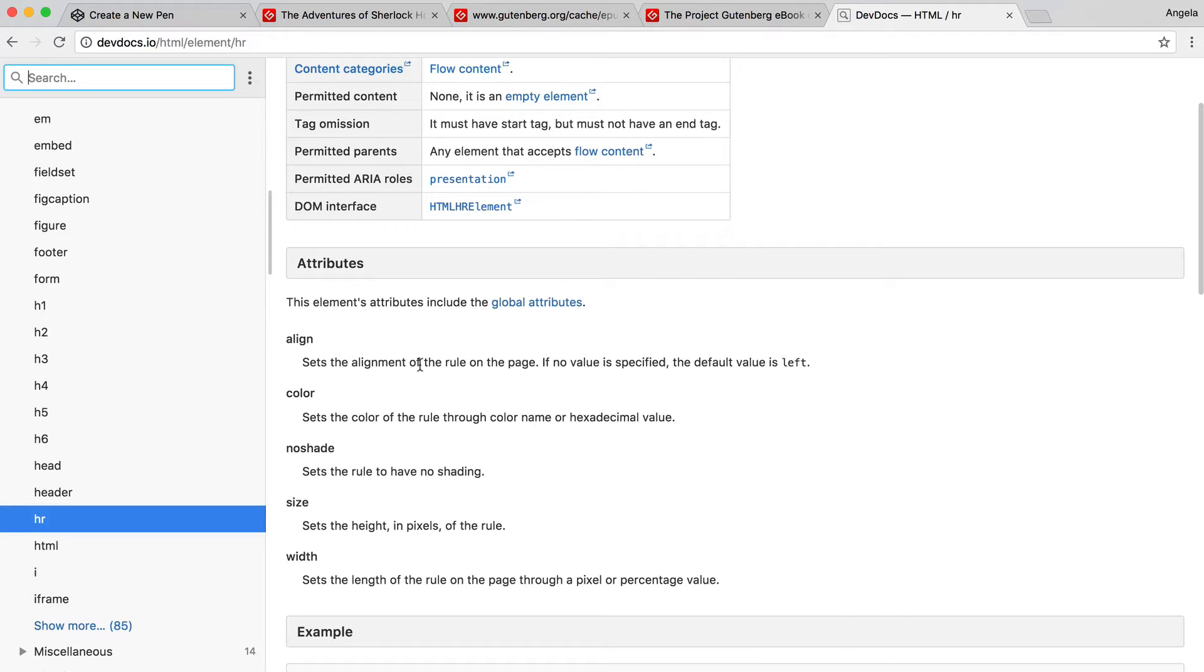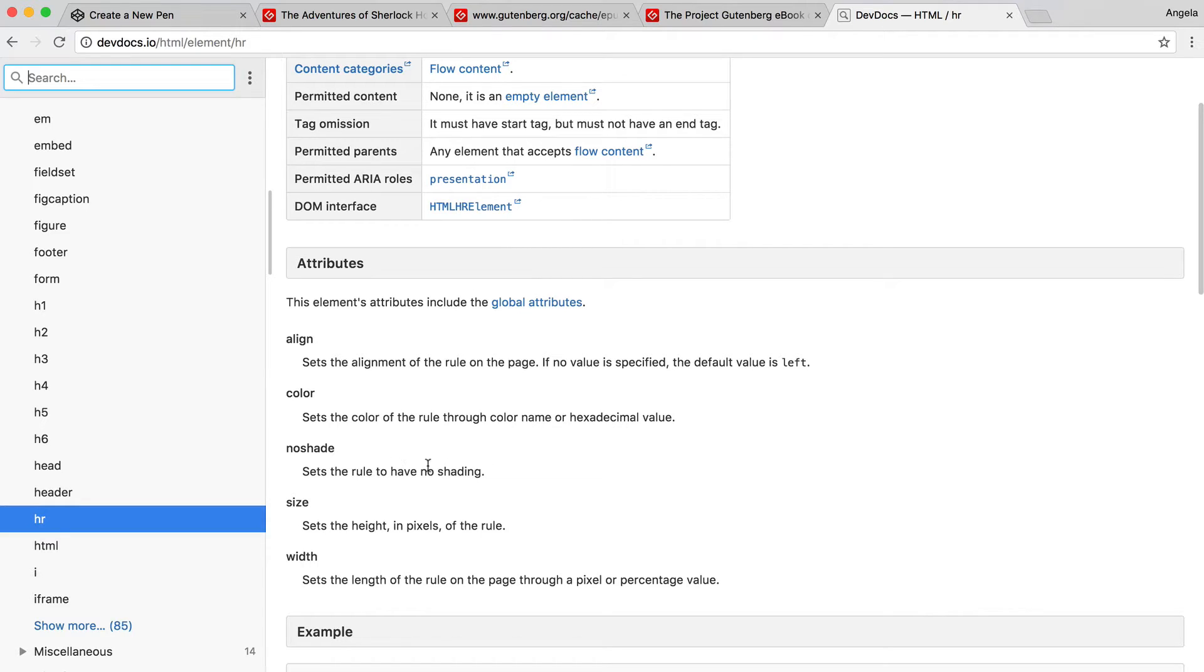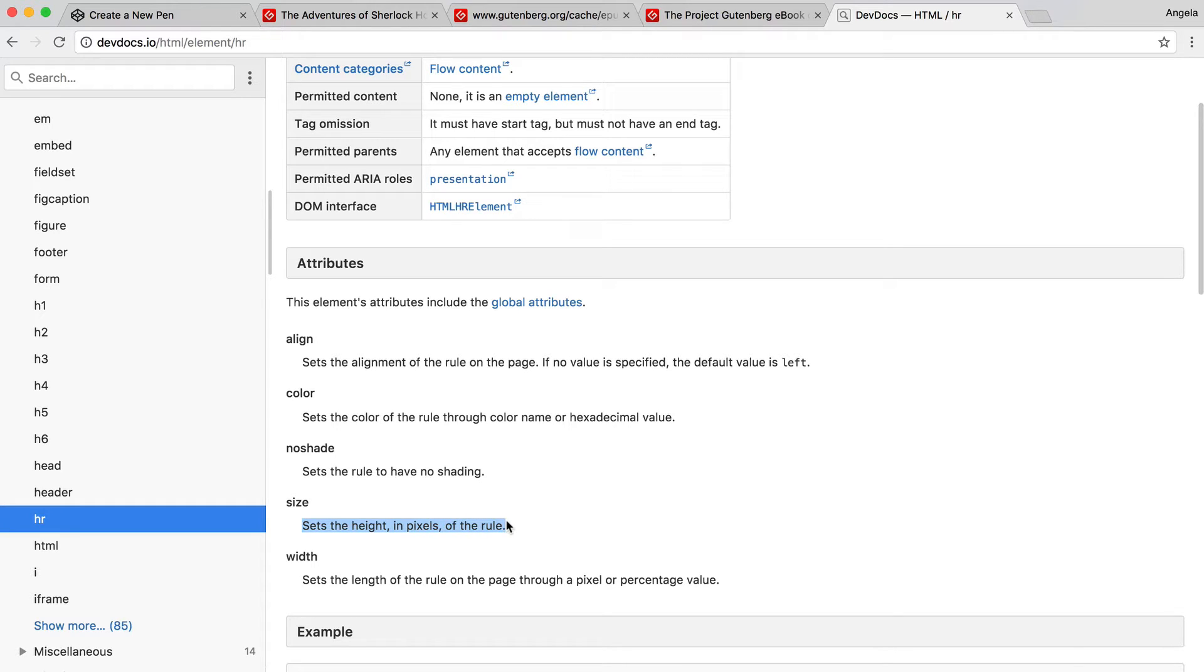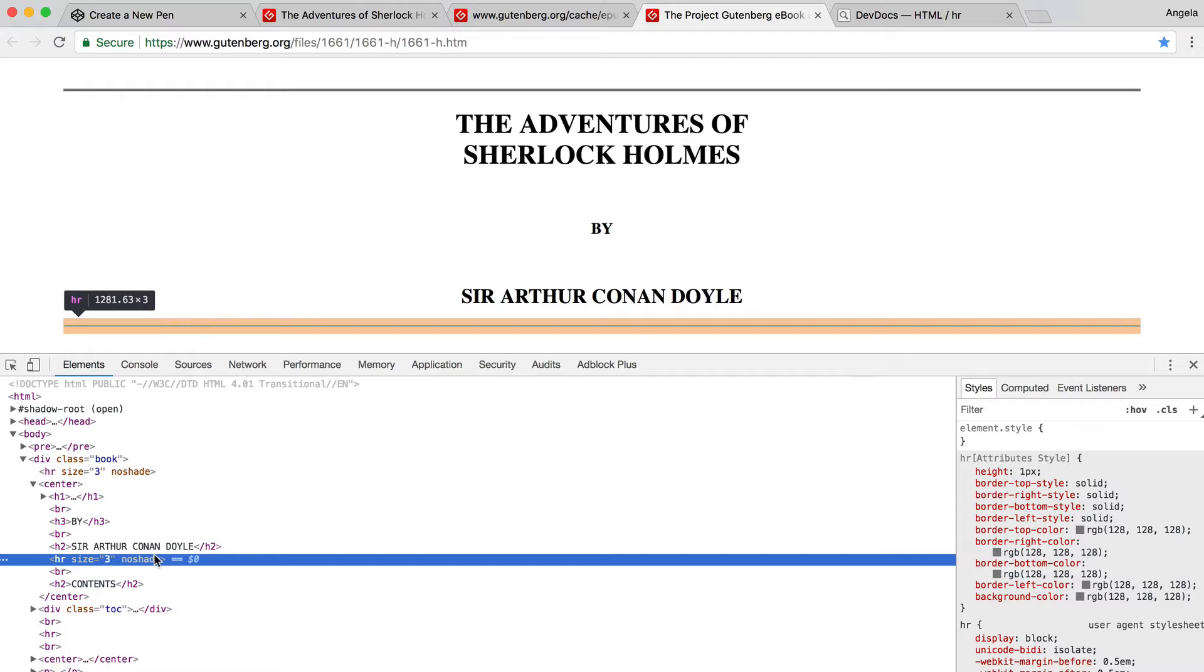You can specify whether you want your horizontal line to align to the left or align to the right or be centered. You can specify the color of the horizontal rule. You can set whether you want the horizontal rule to have shading or not. And you can also set the height in pixels of that horizontal rule, which is what we saw earlier on over here.